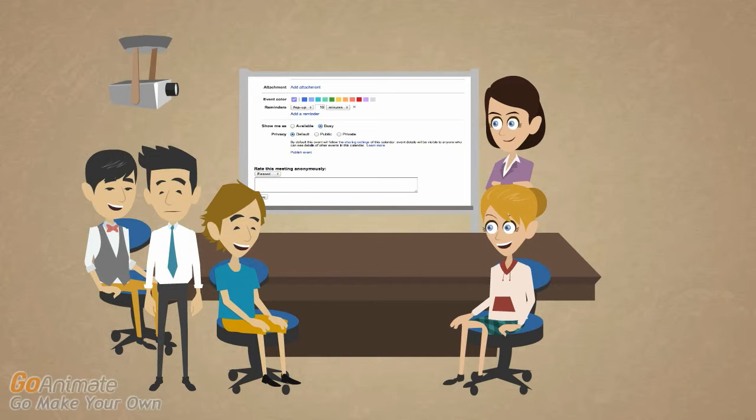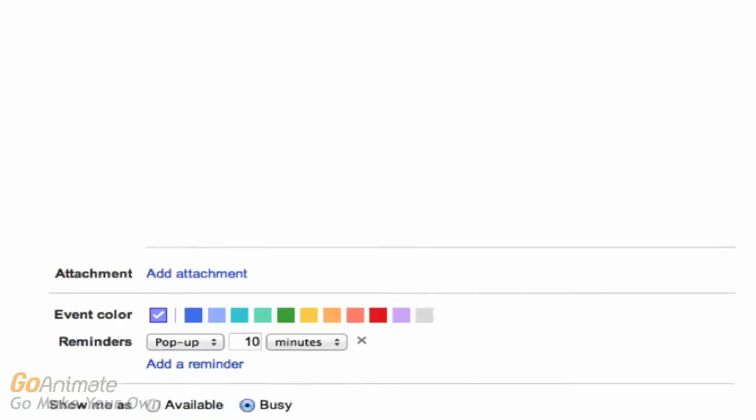TimeSauce can help. We develop calendar software plugins that let employees provide anonymous, actionable feedback on how their time is spent.